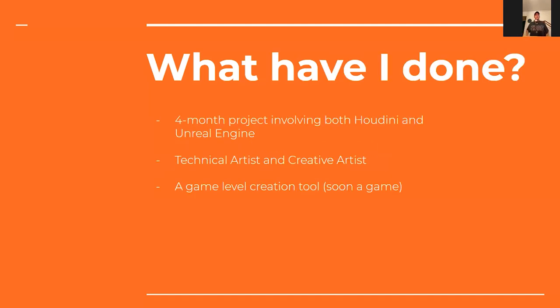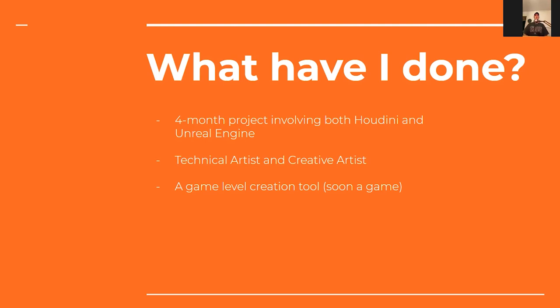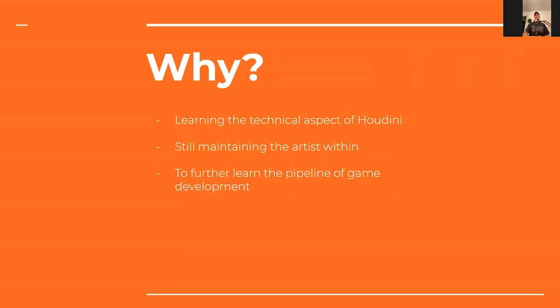What have I done? During a four-month project, I've created a game creation tool for level designing by using Houdini and Unreal Engine side by side. That meant that I had to be both the technical artist and the creative artist in this production. I've been partnered with or had my coworker on this project as well, who is a programmer and has done his masters on this project. And together, we've been working on this mobile game.